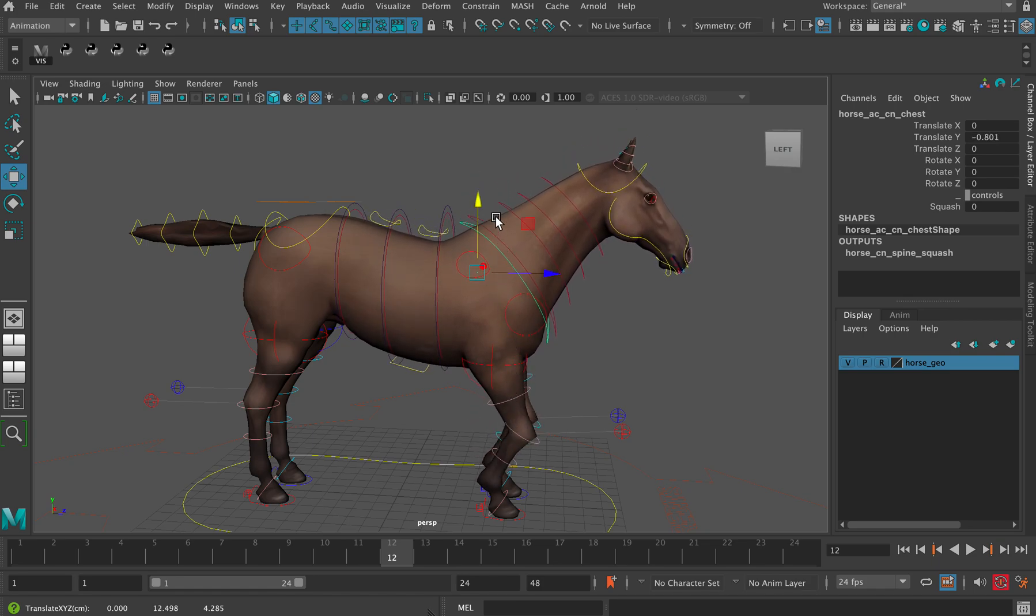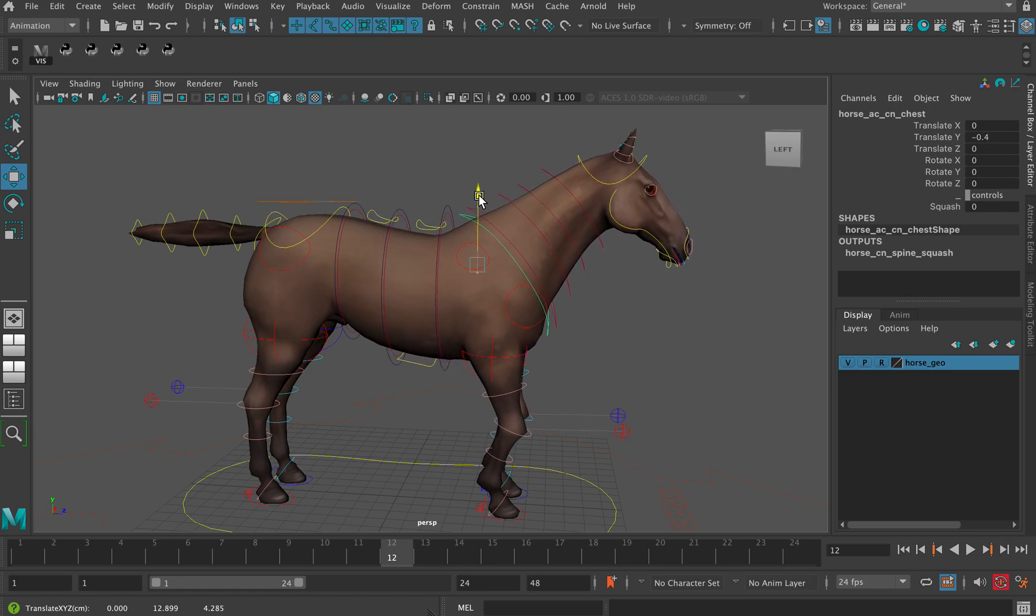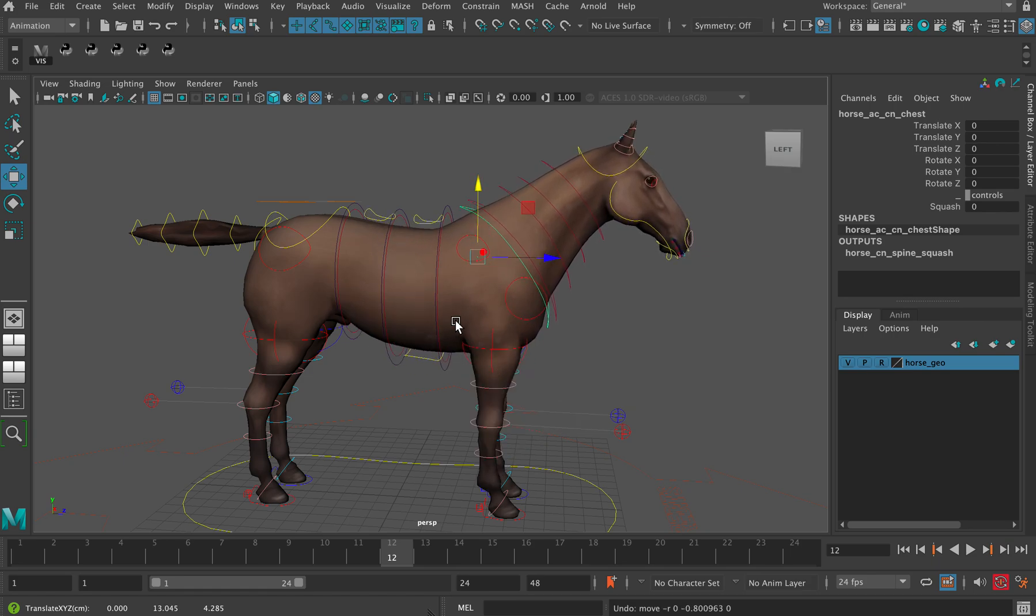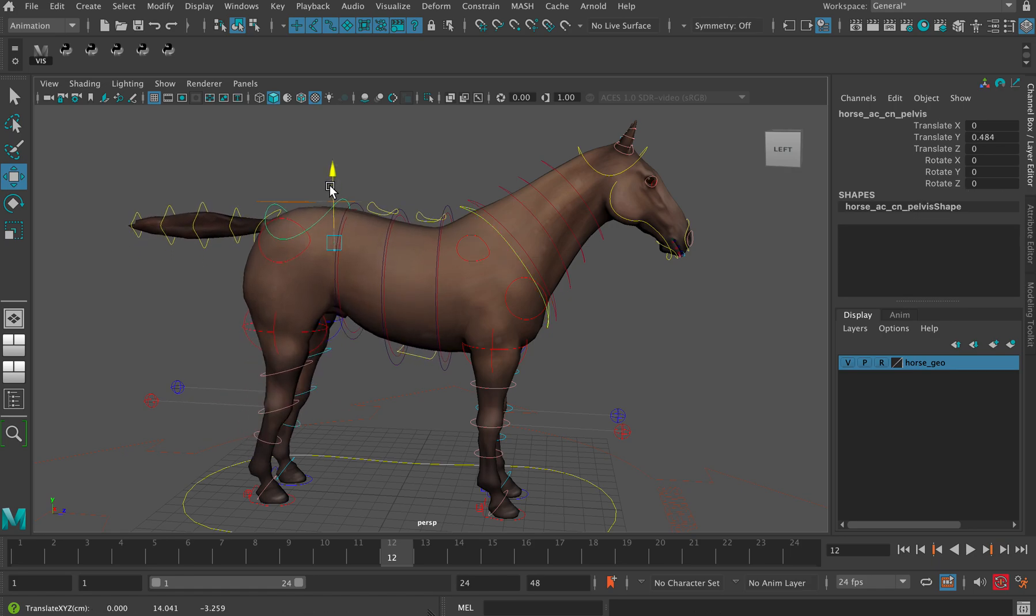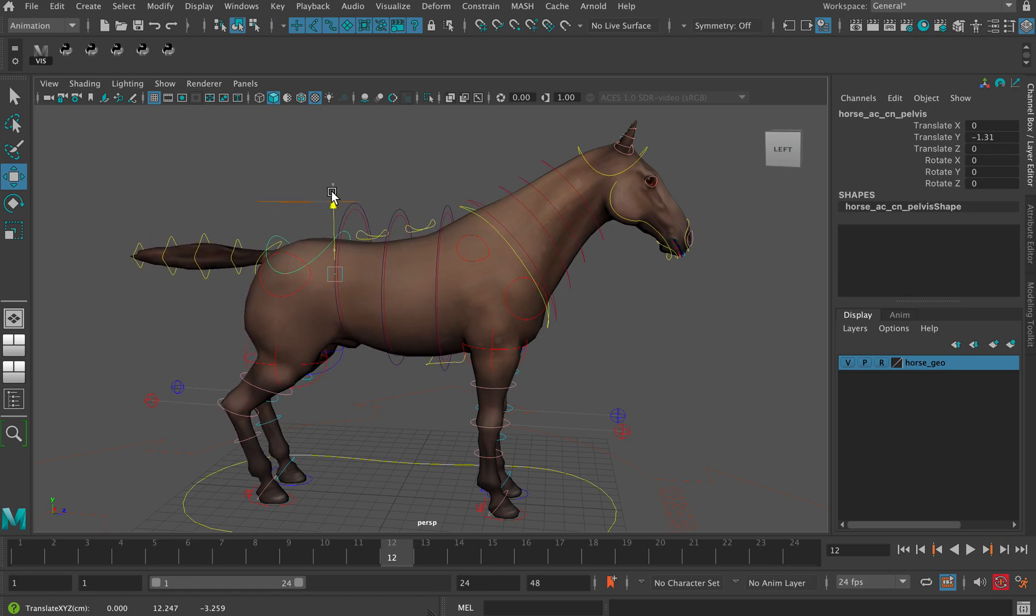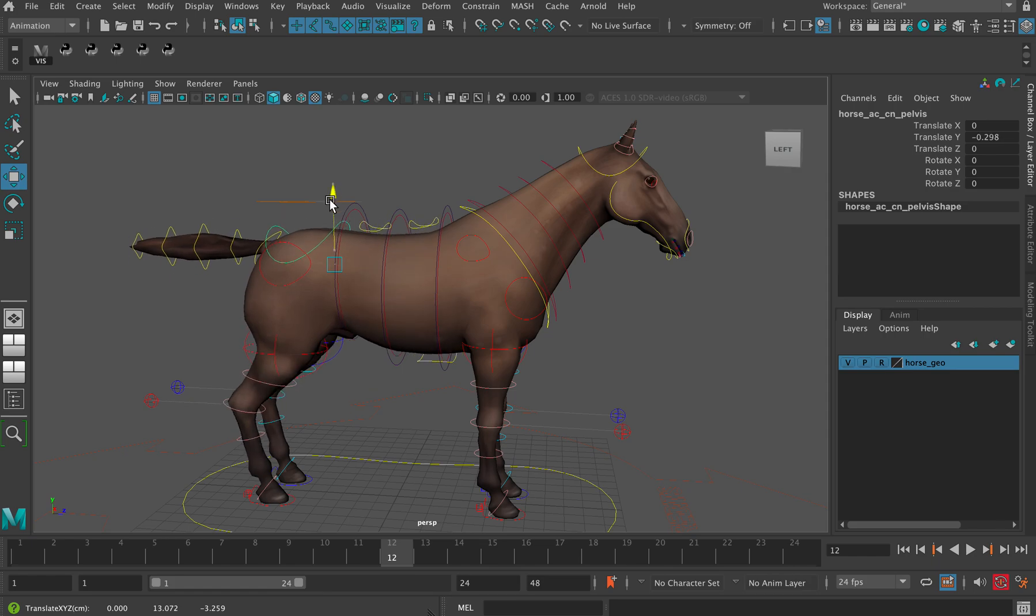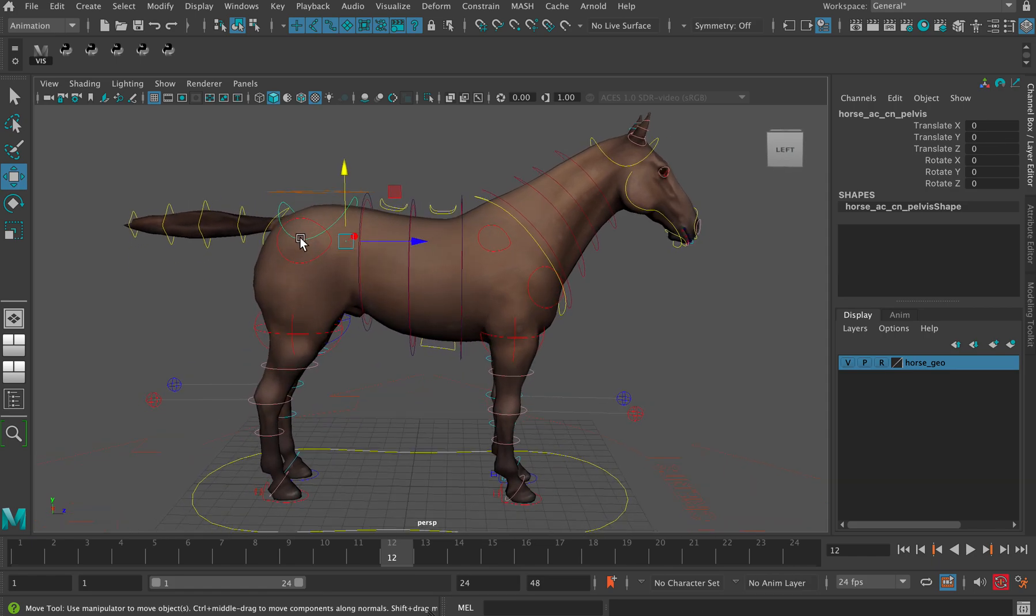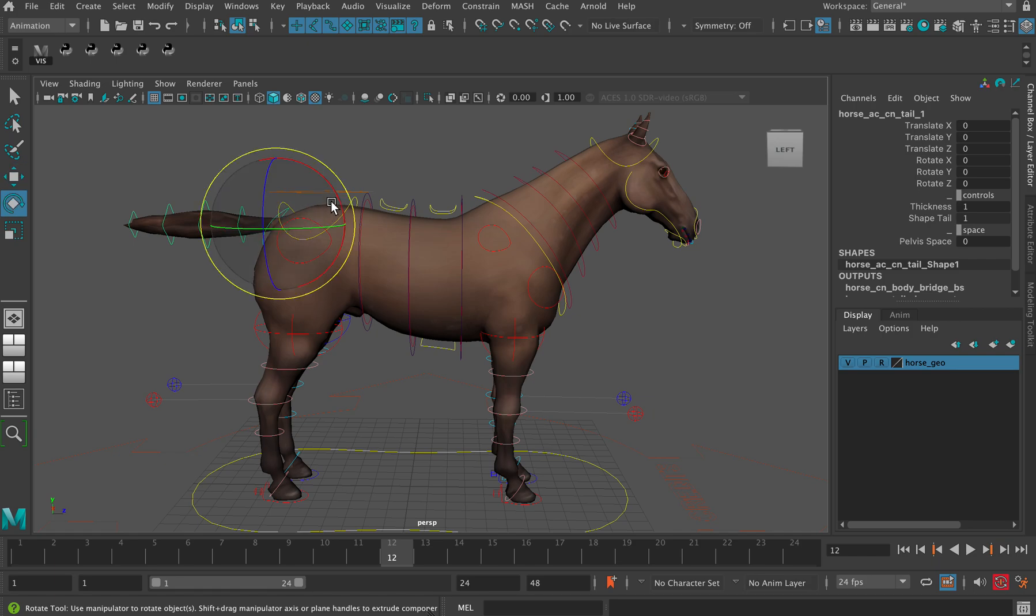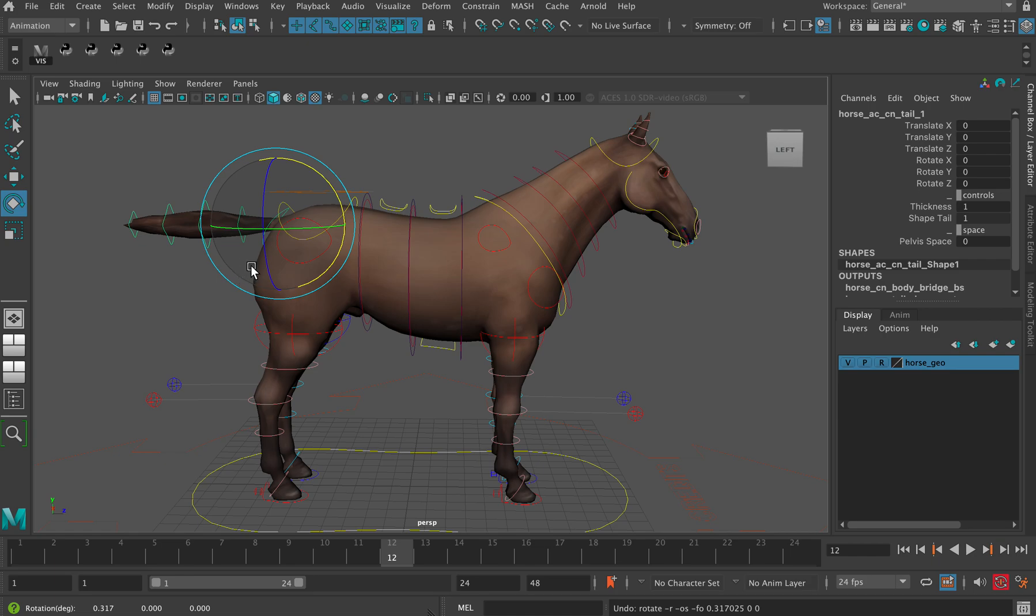You also have the hips or pelvis control there. You can control the tail by rotating it up and down so you can get flexibility on the tail. You've got multiple controllers there so you can copy and paste the curves down the tail, then offset those curves and you can get a nice tail wave.